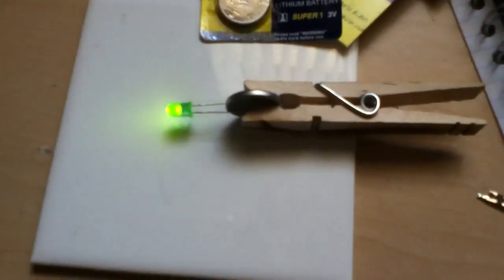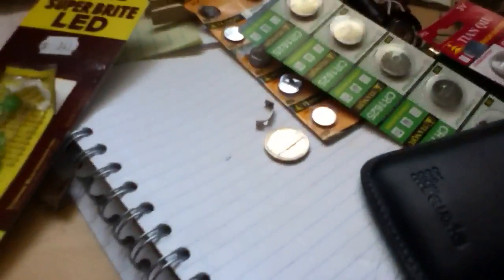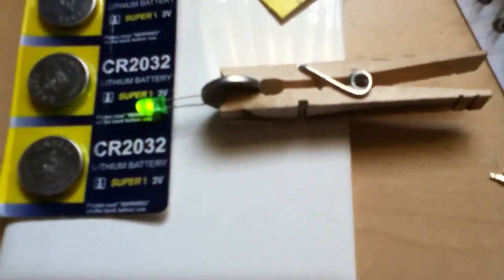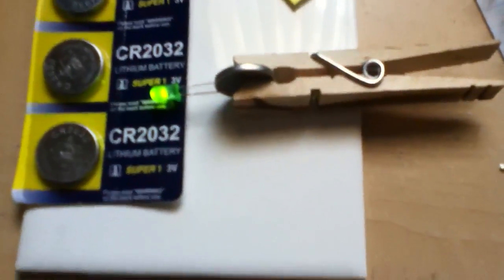I'm using some makeshift alligator clips here to keep this wired for a second. There it goes. Now it is lit up.